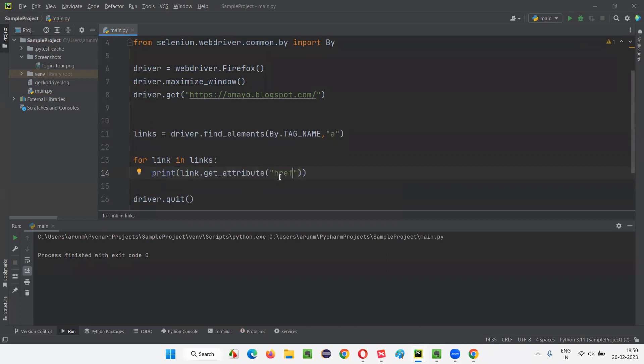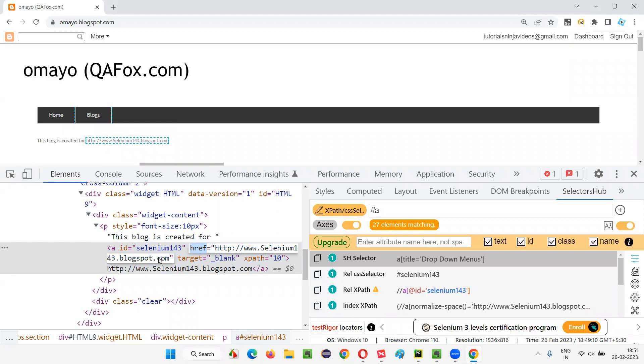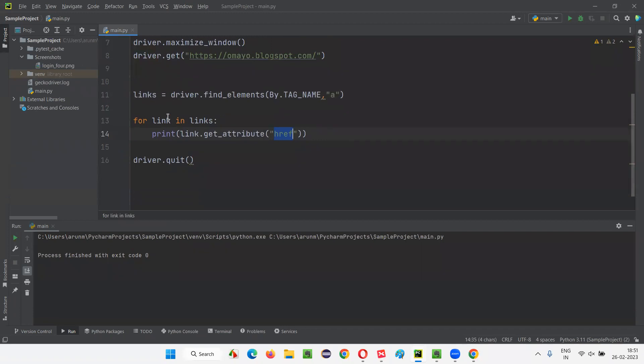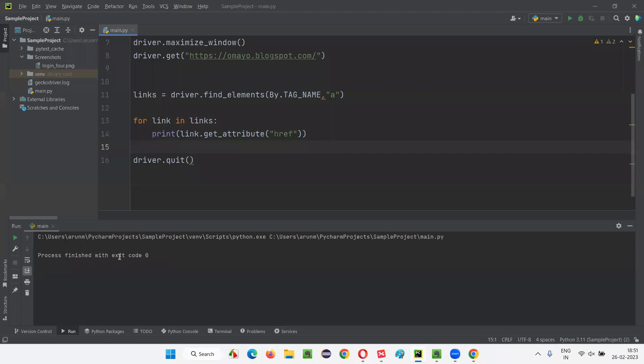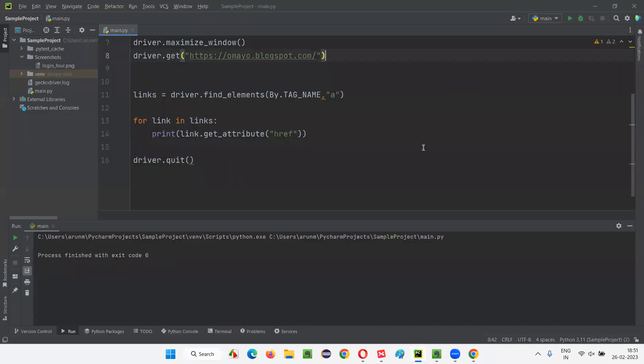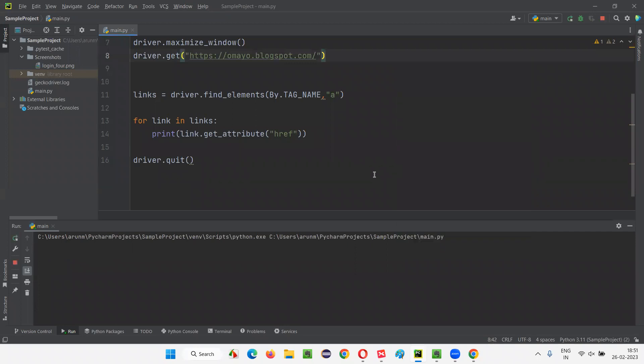The href attribute values of each and every, for example, for this hyperlink, href attribute is adding the value selenium143.blogspot.com. Right? This URL should be printed in the output console. For every hyperlink, whatever the href attribute's value, that URL is there, that should be retrieved and printed in the output console. Here, we have 27 hyperlinks. Let's see how many will be printed in the output. Run this.